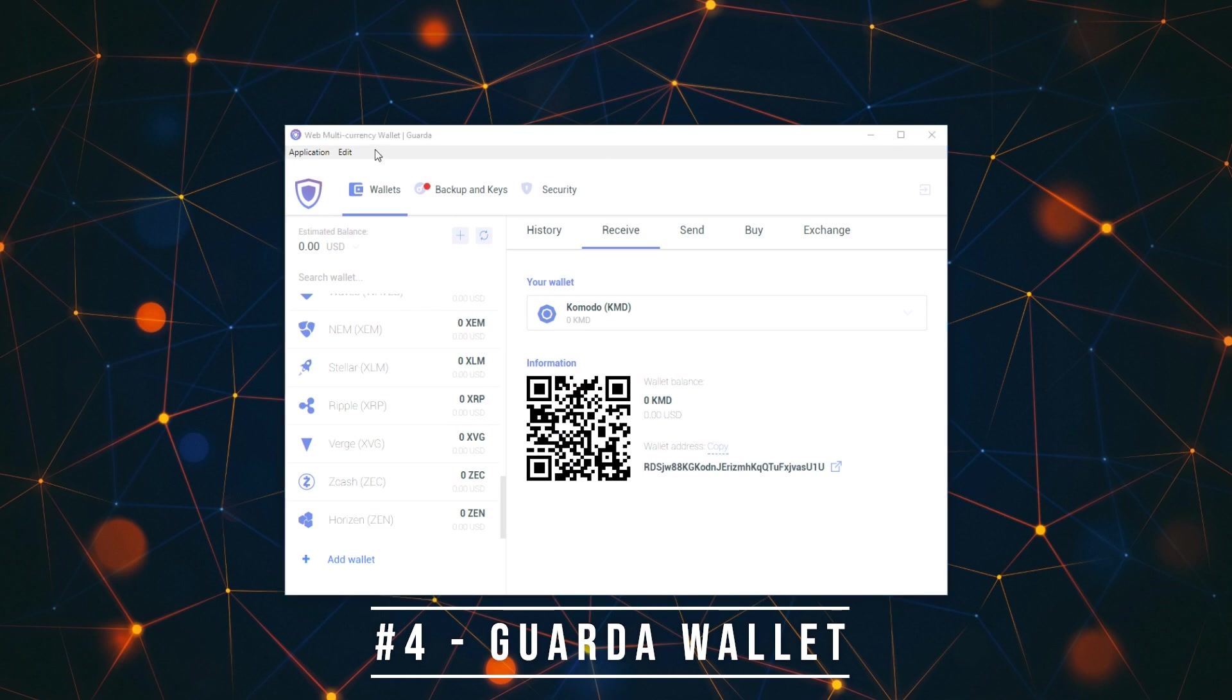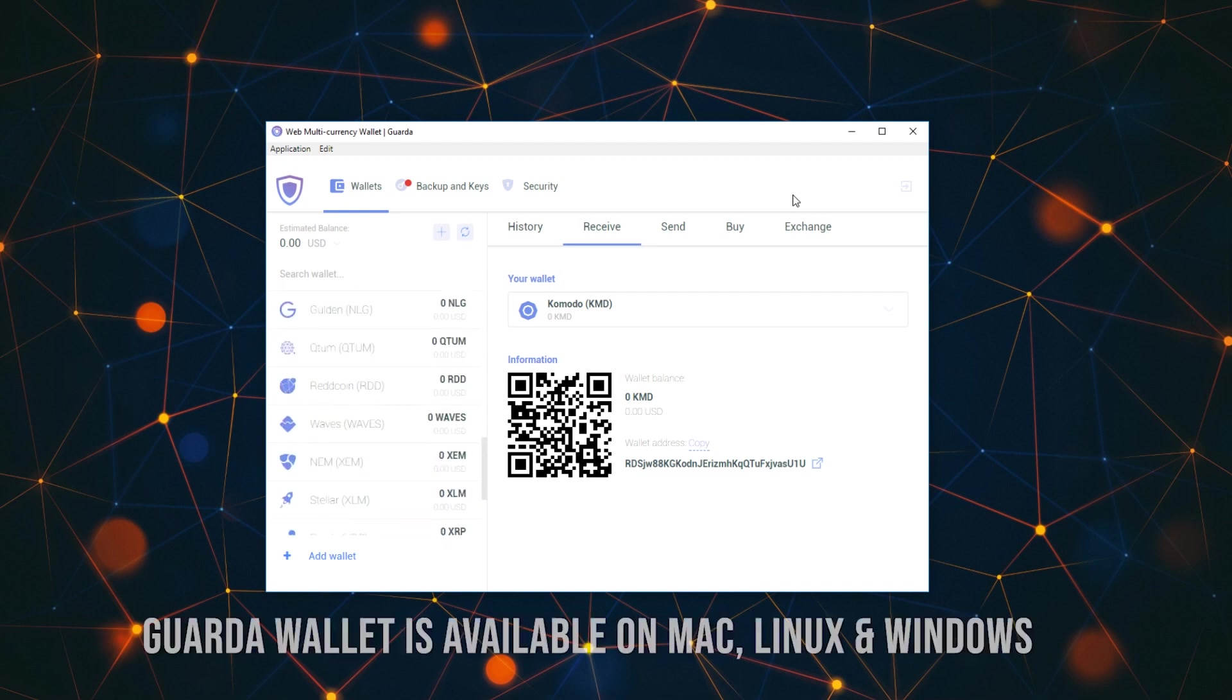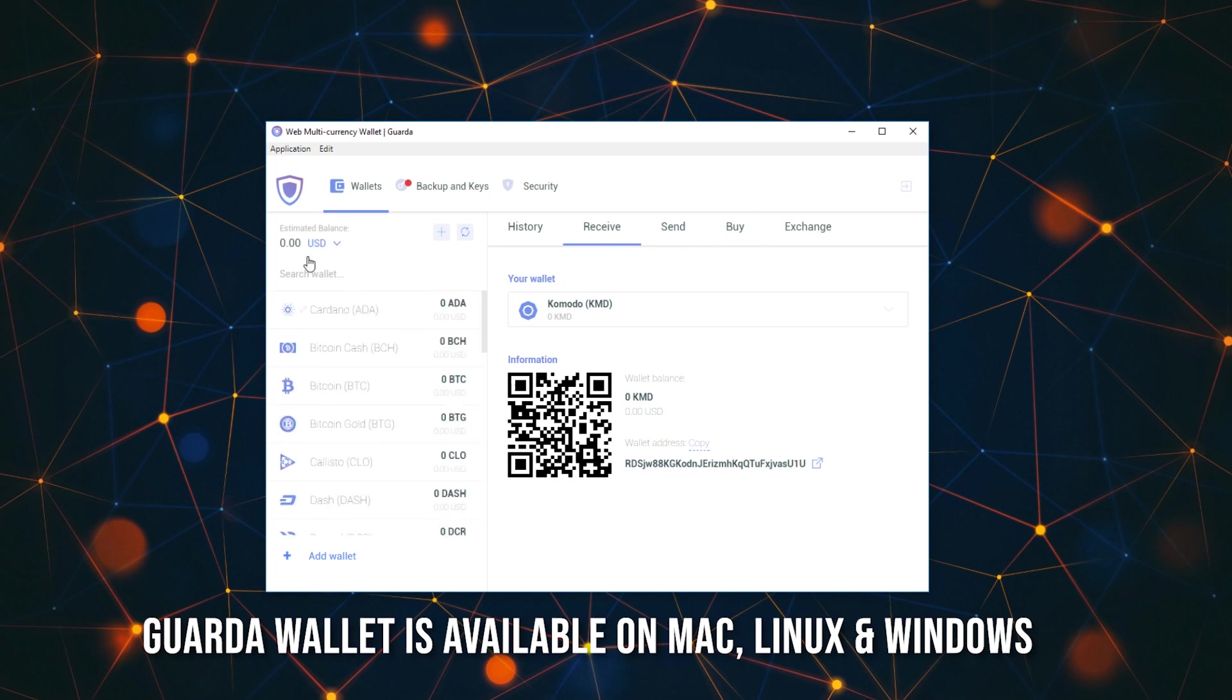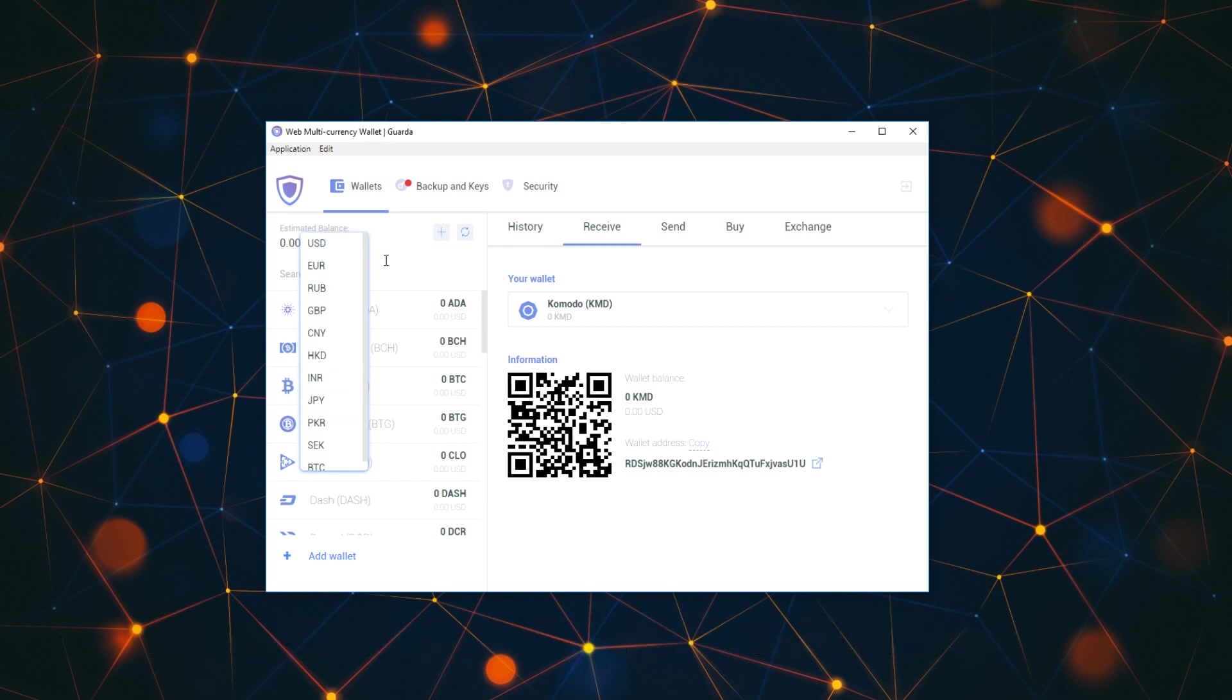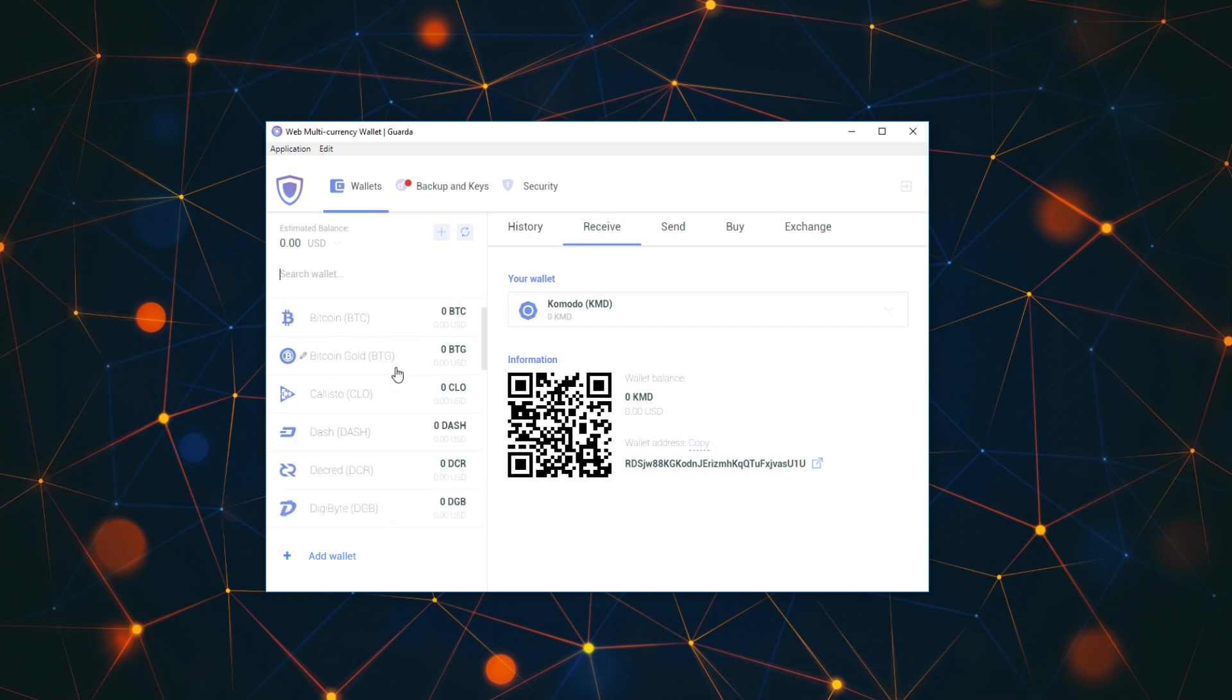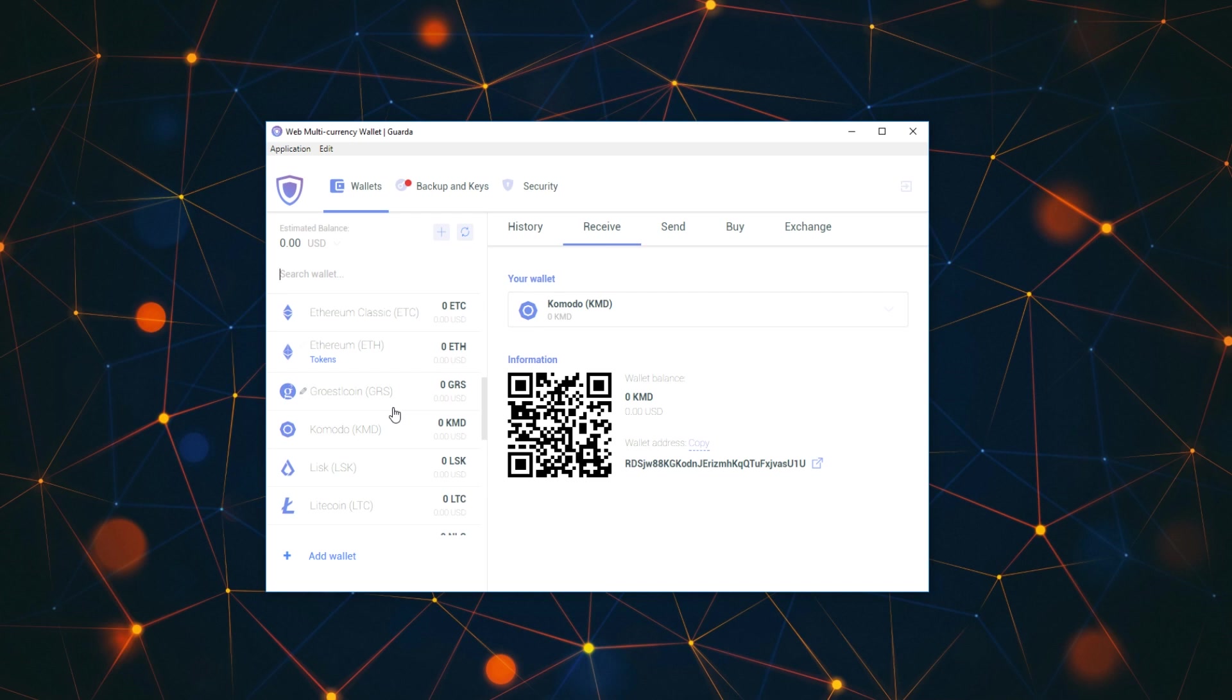Moving on the list, we have the next one which is called the Guarda wallet. Guarda is something that I've been recently starting to use. I like the layout very much. It's very clean, it's easy to see, and also it gives you a bit of information here. You can change the currency from Japanese yen, Swedish crowns, Bitcoin, euros, rubles, British pounds, and so on.